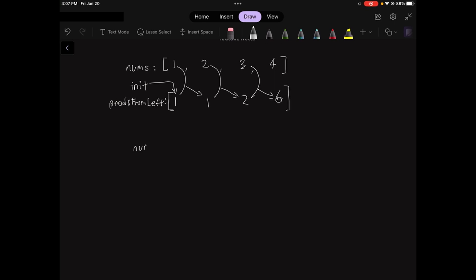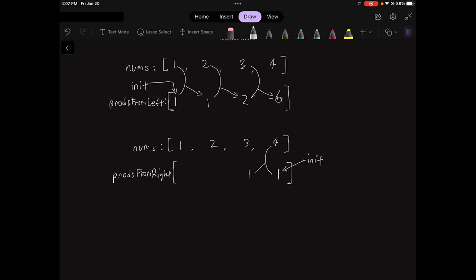I'm going to write nums out again just for reference: 1, 2, 3, 4. And then we have the prods from right array. We're going to go from the end of nums to the beginning. So we're going to drop a 1 at the end and then work our way backwards using the same process that we used for prods from left, just backwards.